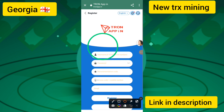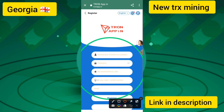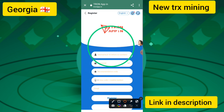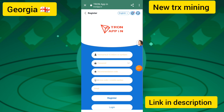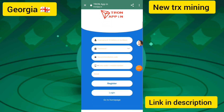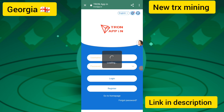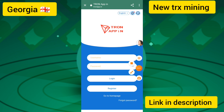To create an account, first enter your password and the recommended referral code, then enter your area code plus phone number, then your email, and click the Register Now button. I have already created an account.